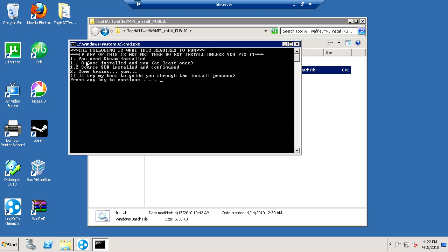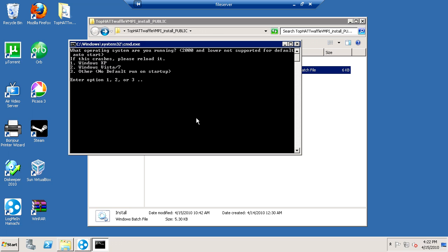For this, you will need Steam installed on every worker computer. The game that you're compiling for and ran at least once. Source SDK installed and configured. You're going to need some brains, because you have to think to install this. So, you press any key to continue.